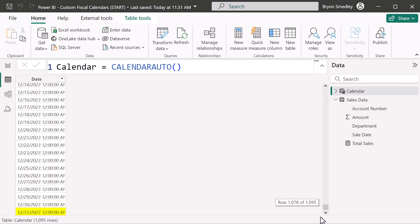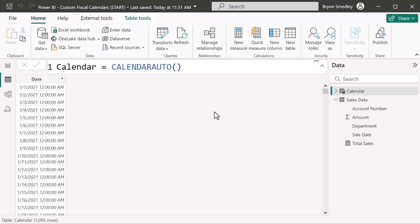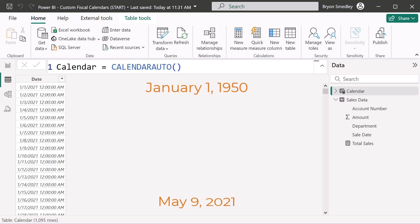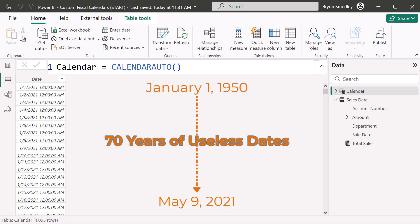Our data started and ended in May, but our calendar starts January 1st 2021 and ends December 31st 2023. One big negative of CALENDARAUTO is that if you have older date-based fields like birth dates going back to the 1950s, the calendar auto function will build a table from the oldest to the newest date — potentially 70 years worth of dates with no use in any report.